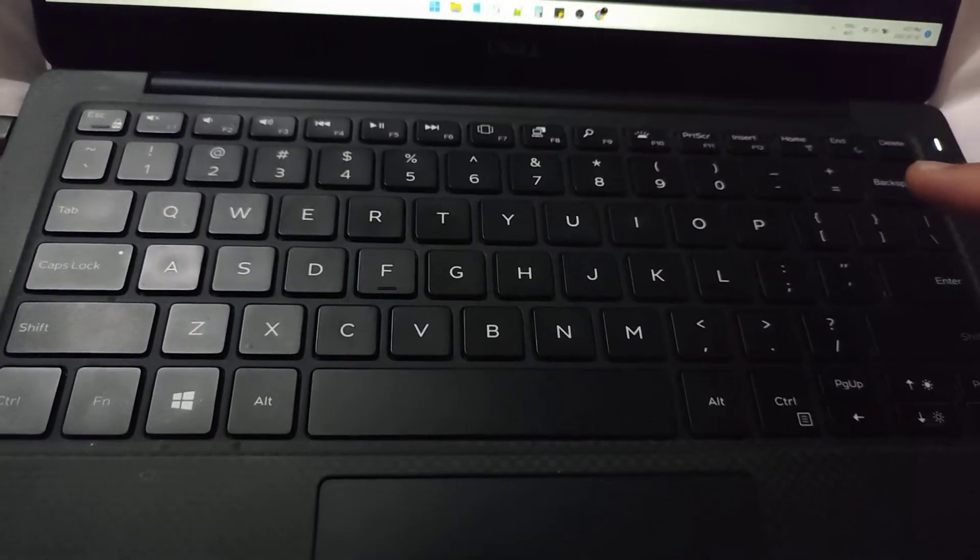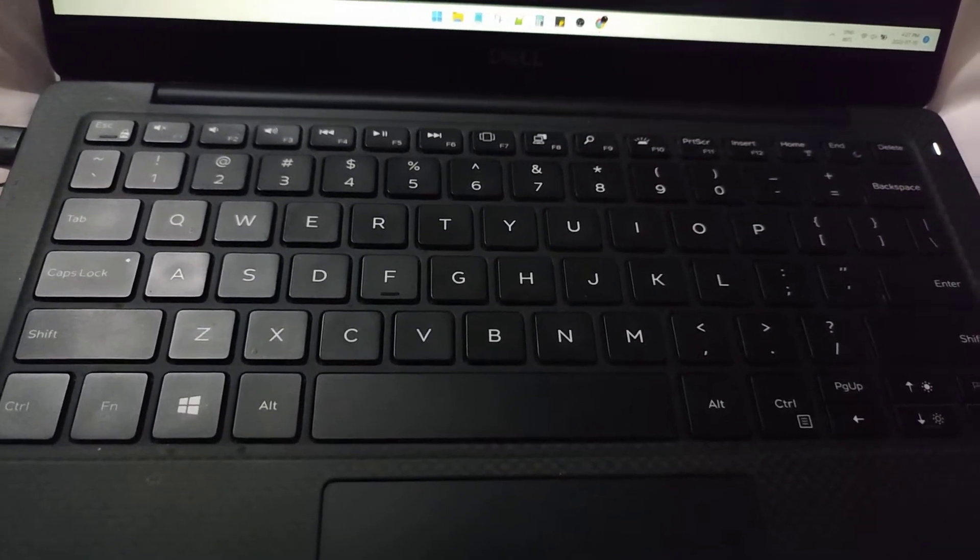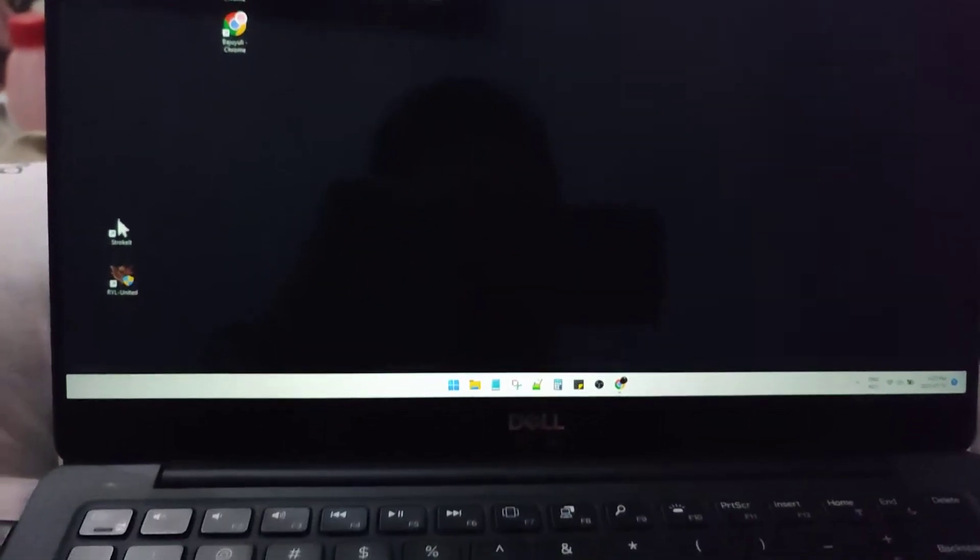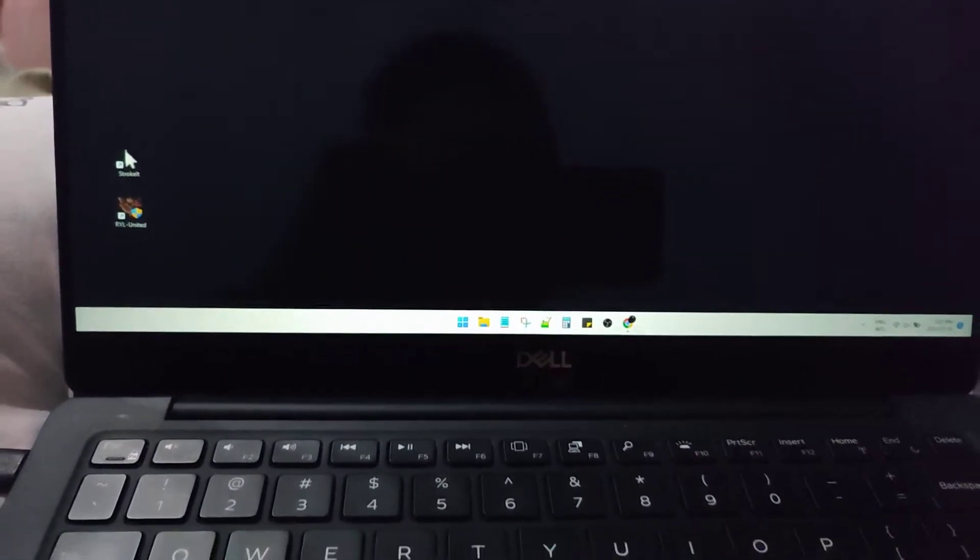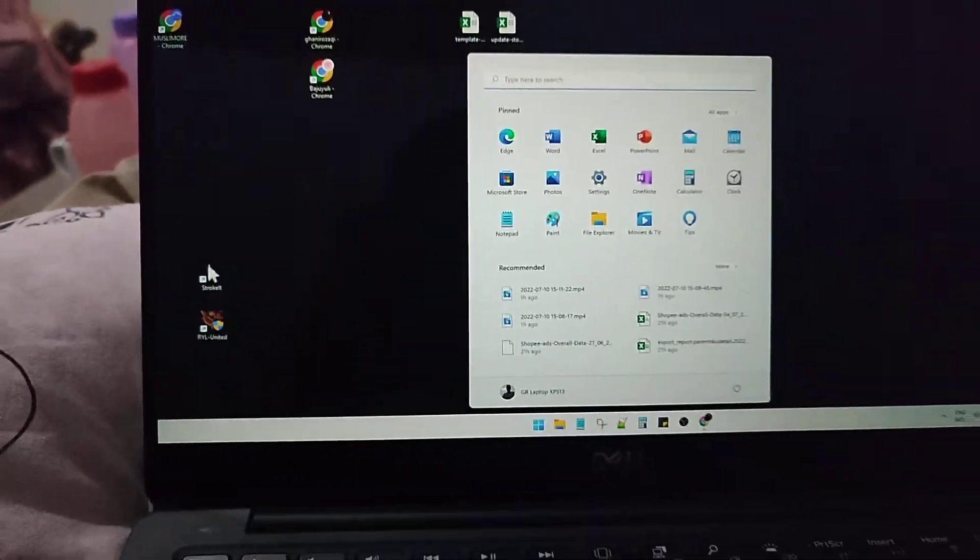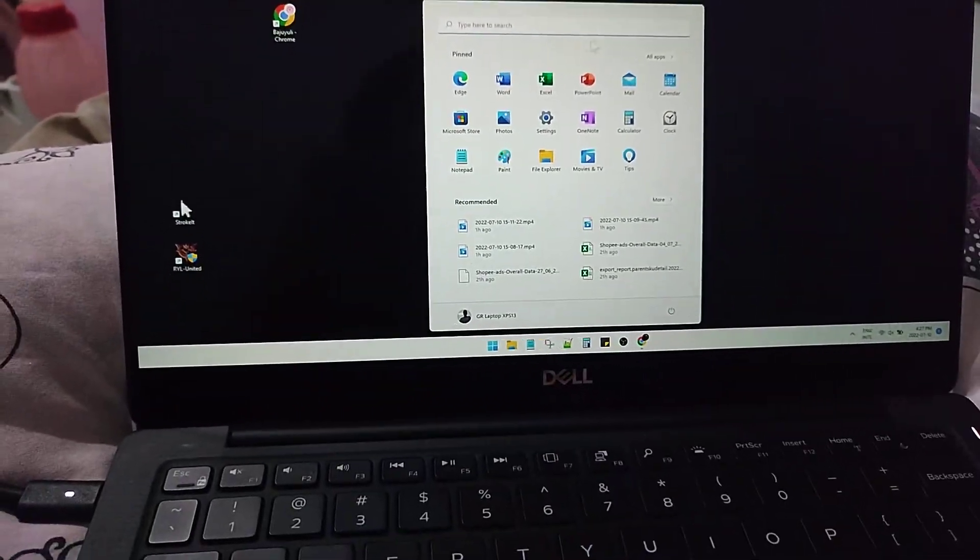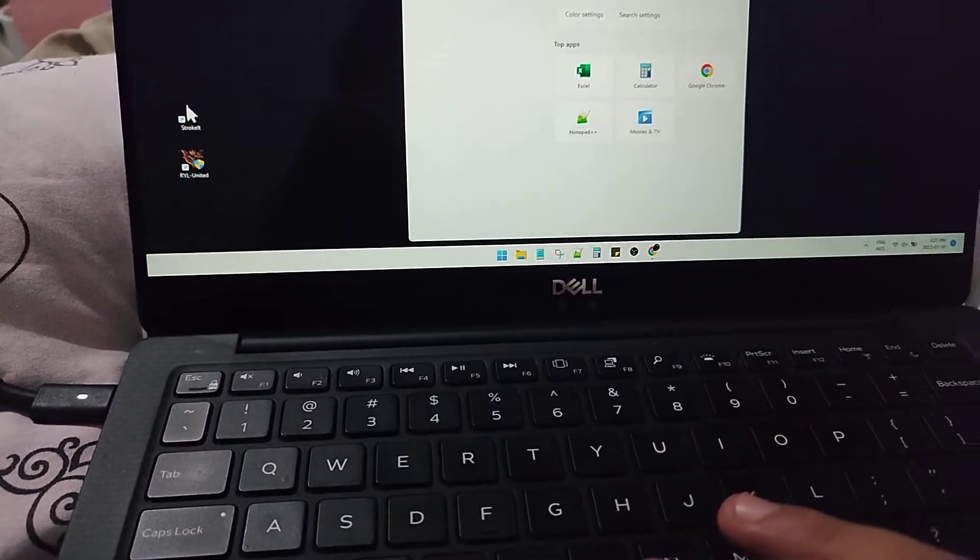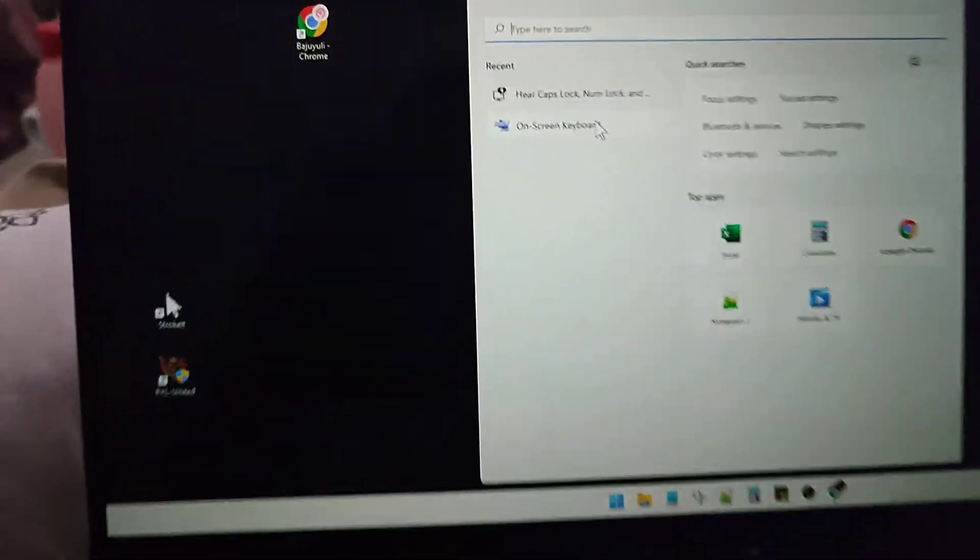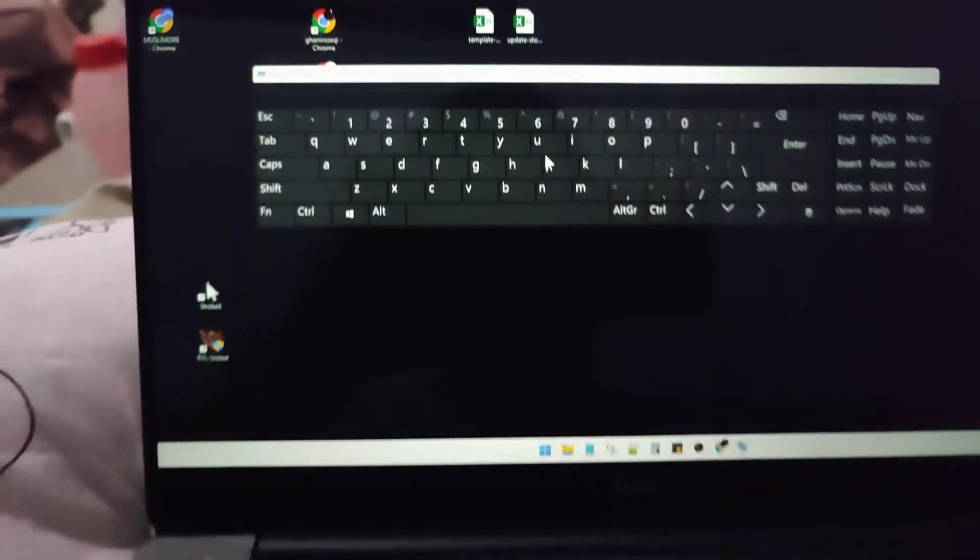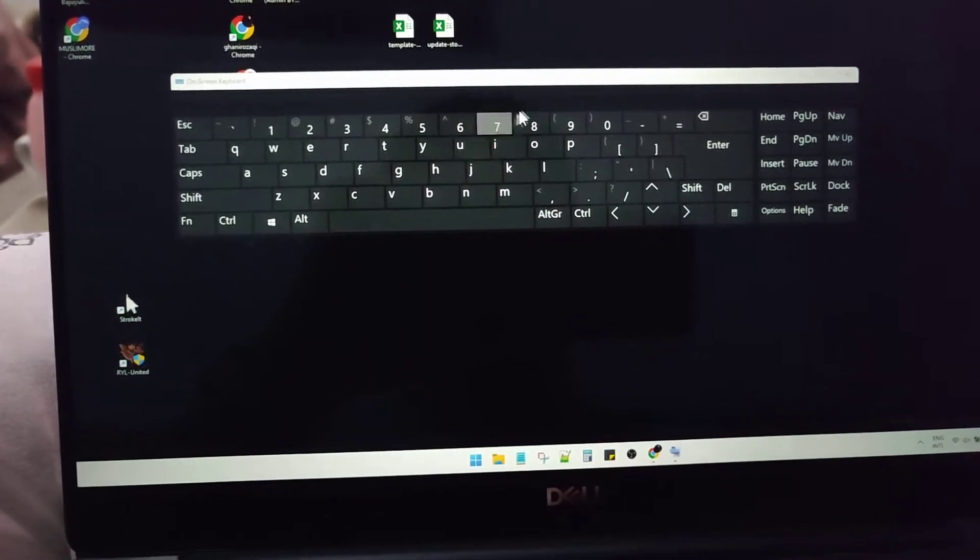Now, how to turn on or turn off the scroll lock? What you can do is just open your laptop and then find the virtual keyboard. Okay, so you have to open the on-screen keyboard.